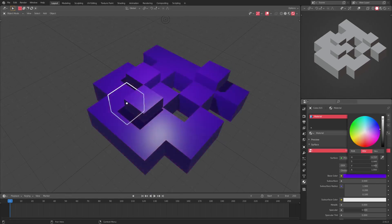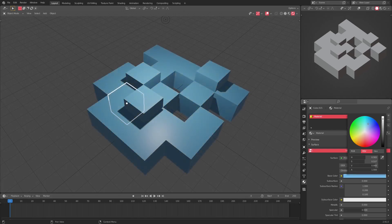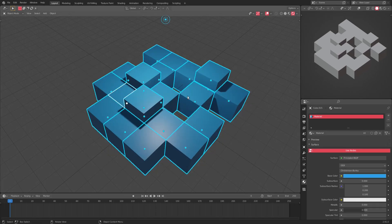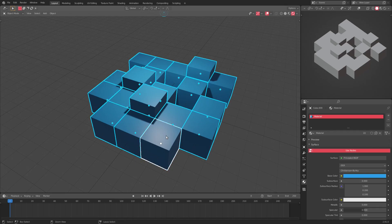Now if I change the blue color, as you can see it will change to any color we choose, which is very very useful. You can use the same exact technique not only for materials but also for modifiers and other things like that.